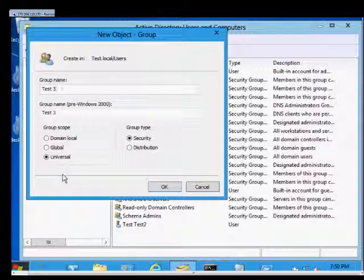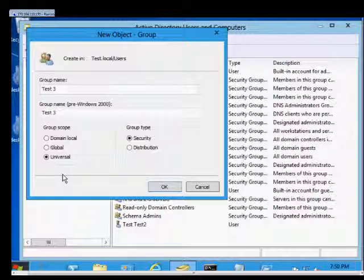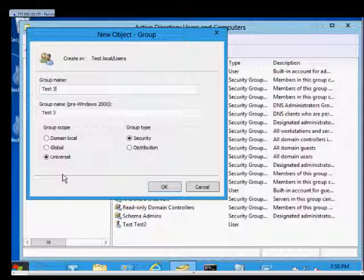A universal group is a group that's created with users from multiple different domains in a single forest. It has to be in native mode only, and it does replicate to other global catalog servers in the forest, so it does add some replication traffic.